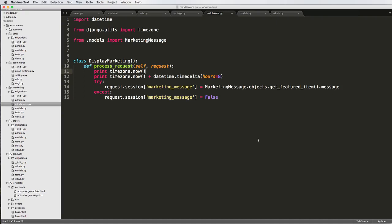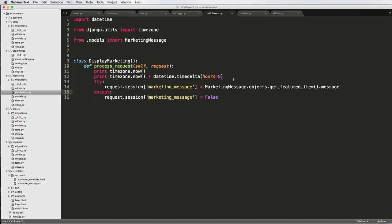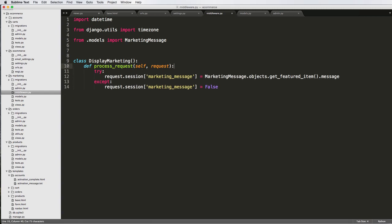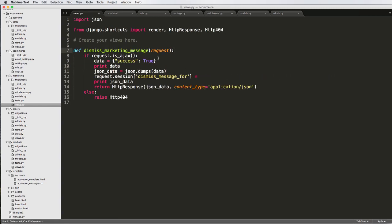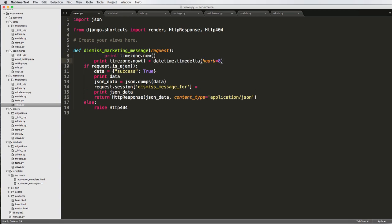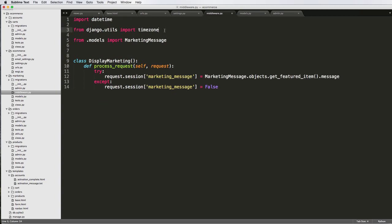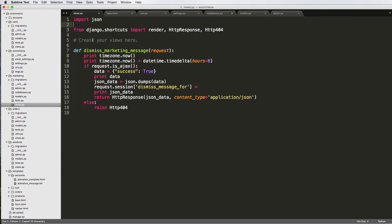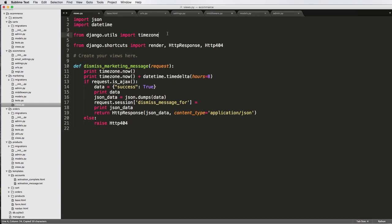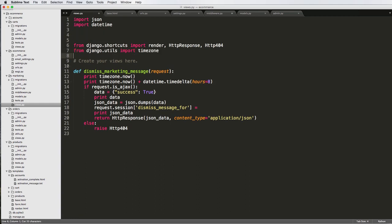We left off in the middle of things, so let's jump right back in and handle the timezone stuff. Now that we've got this offset, we can add it into our AJAX call. Let's go to our AJAX and add it above here. We also want to grab the same imports we had in our views — import those and put the utils right here.